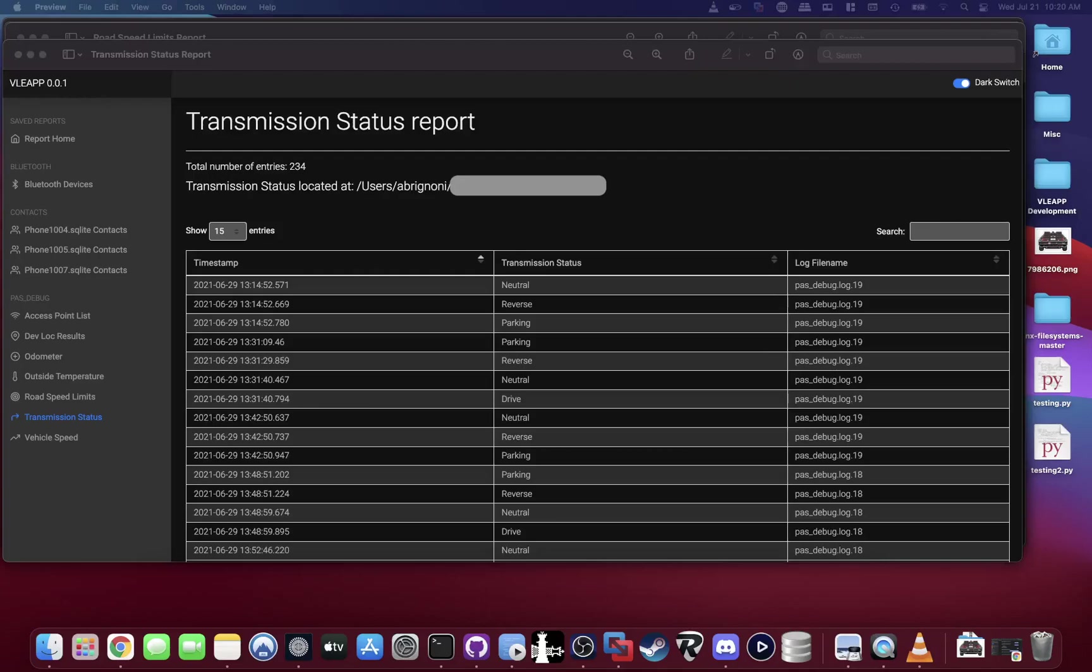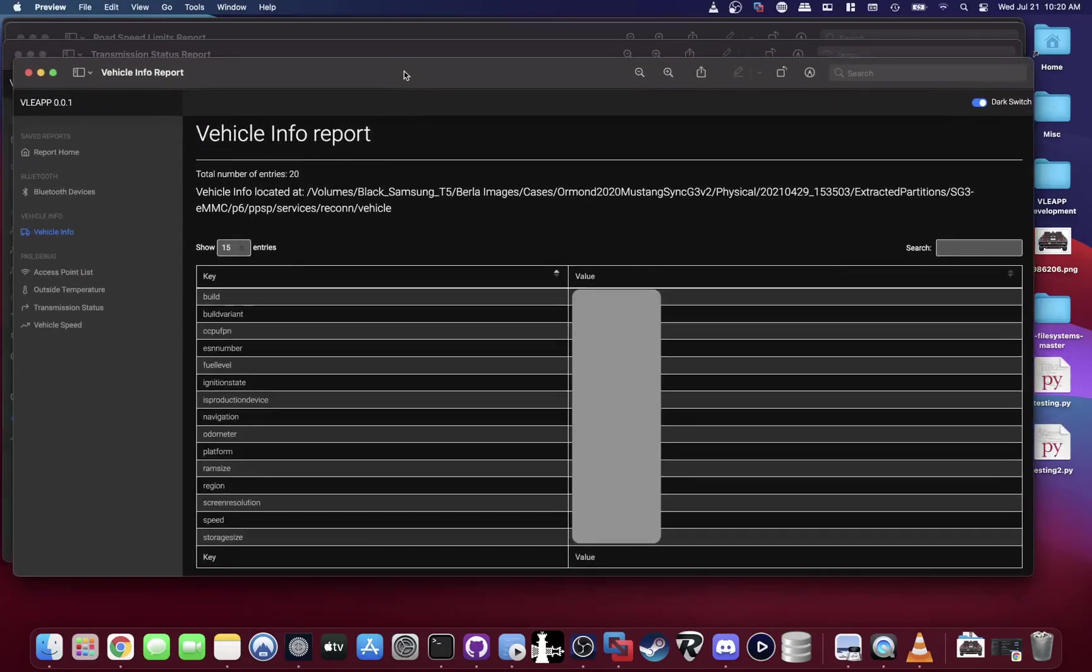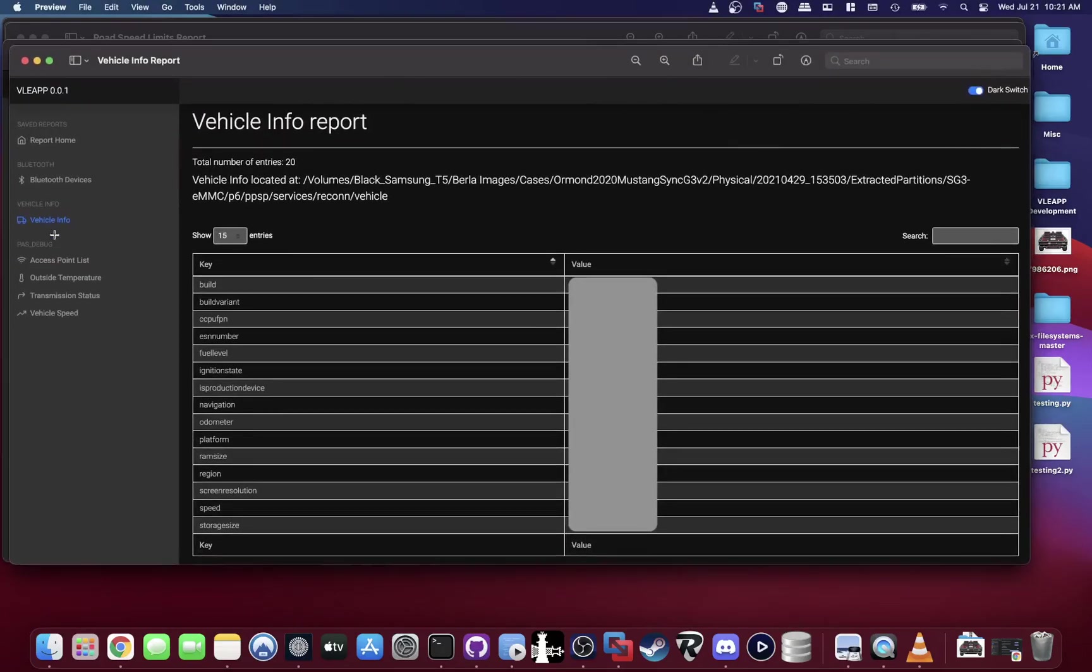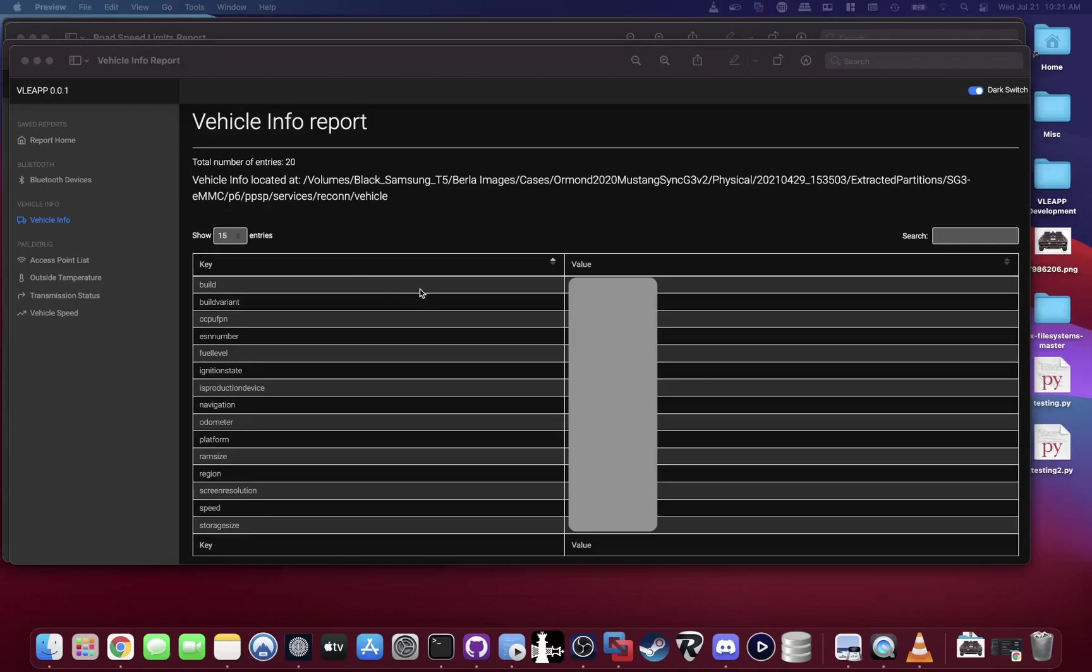I have here another report which is the vehicle info report. It has a lot of information—some of that I use to populate the devices tab. But if you want more detail like ESN number, so it's there, whatever that is used for: the RAM size, platform. I pull it from here and from other places. So pretty much this is VLEAP again, just another tool in your toolkit, it's Python-based.